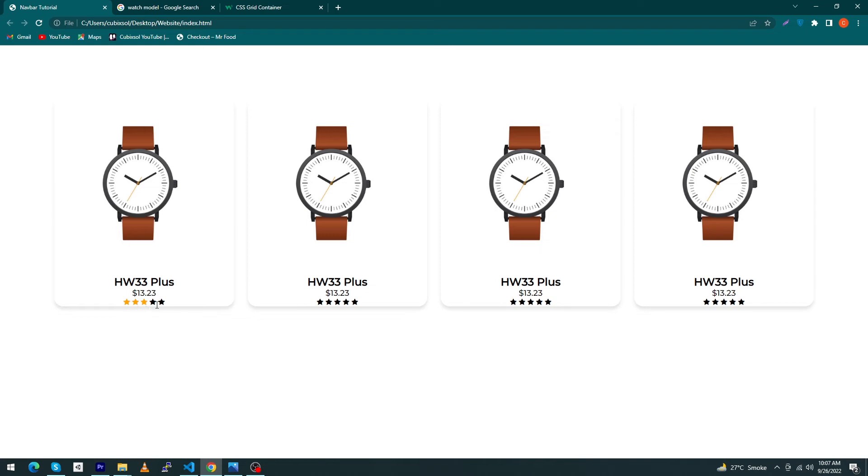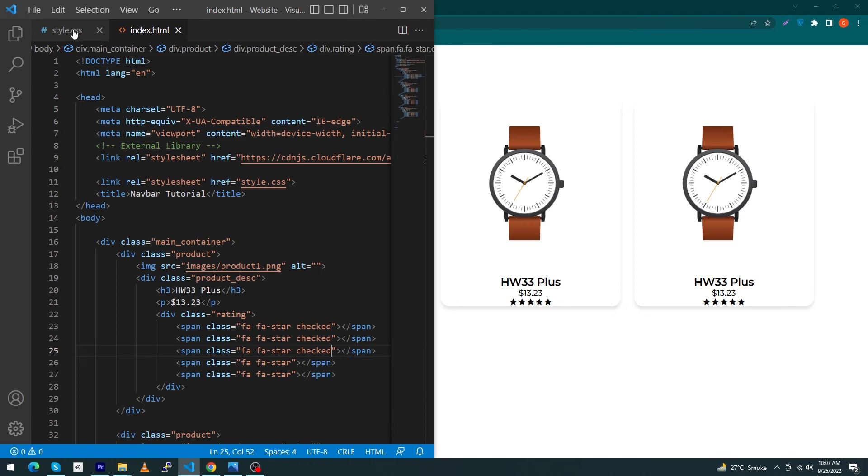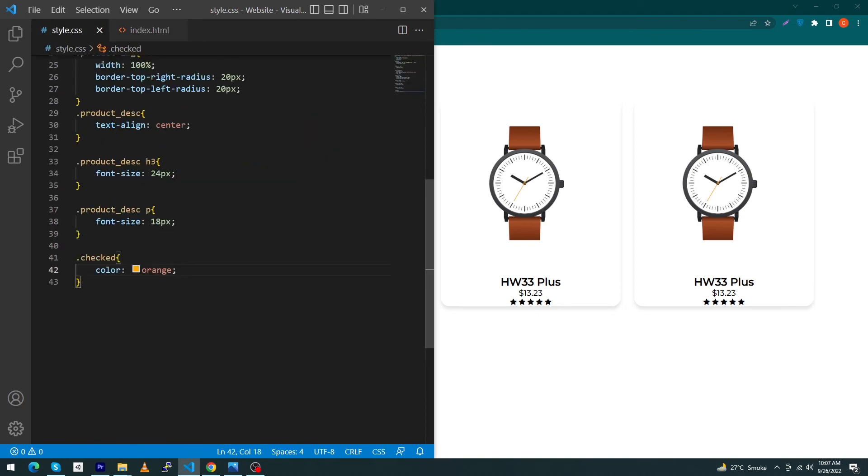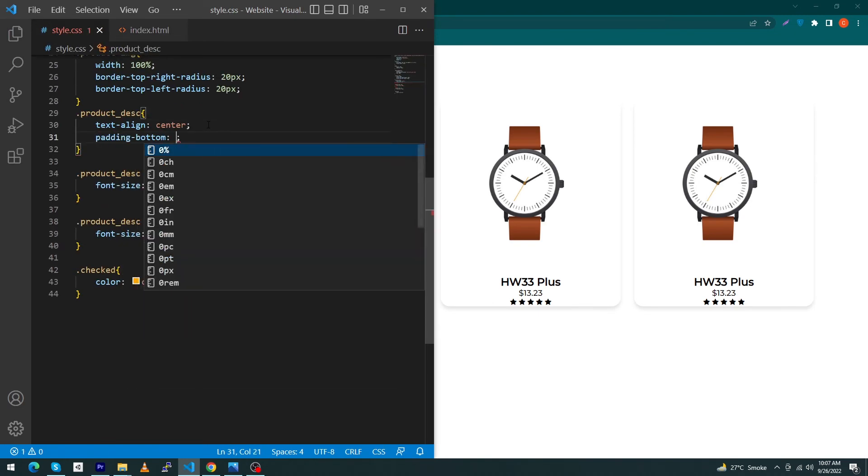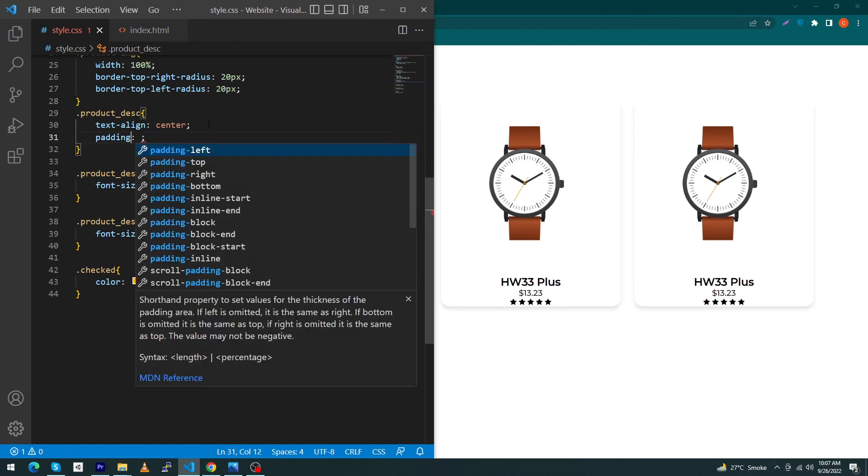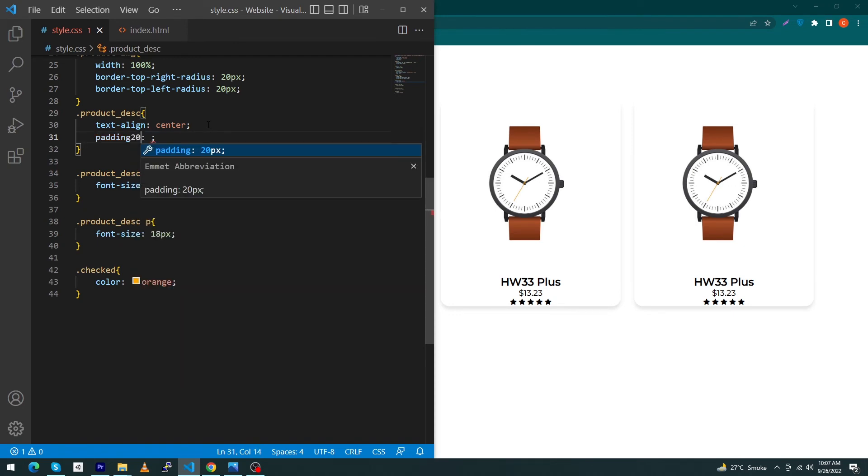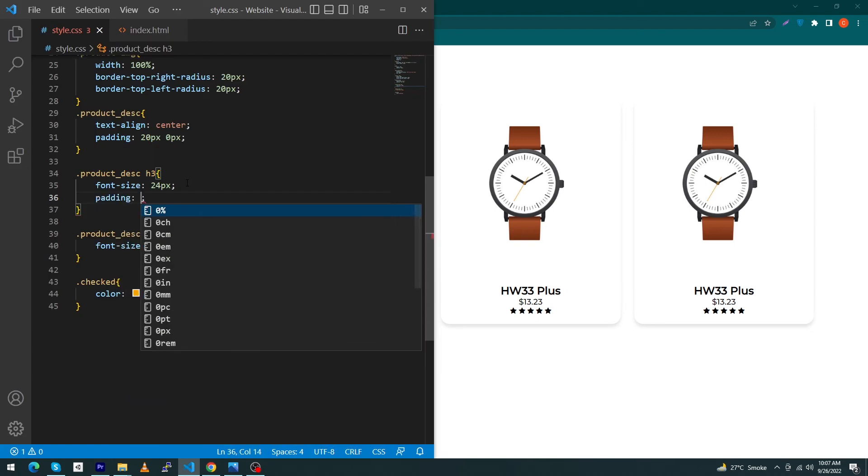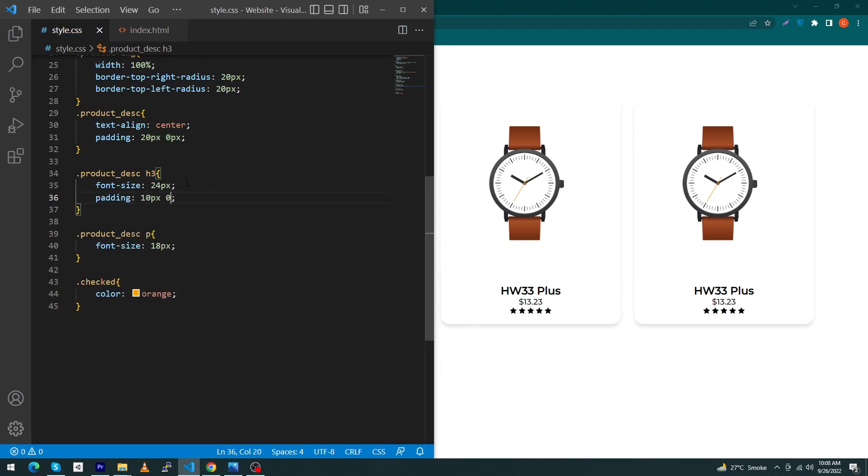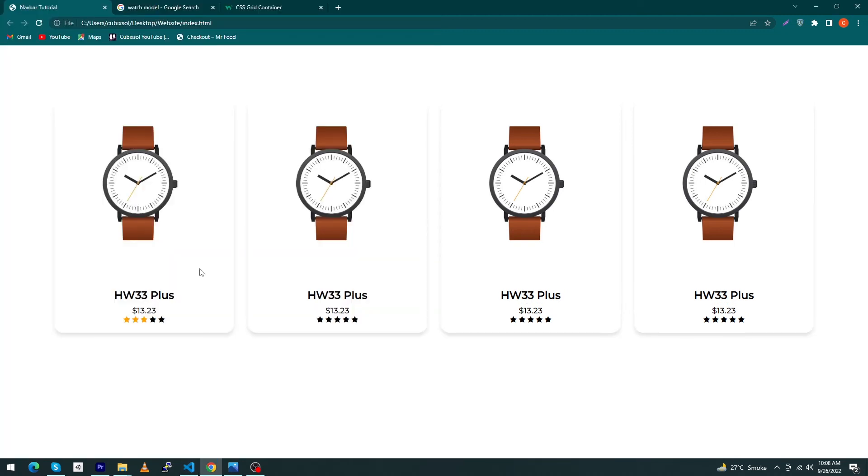You can see that by doing this, your first three stars will be orange and the second two stars will be black. Next, type here in the product-description class, give padding 20 pixel and 0 pixel. Yeah, it's looking fine. Give a padding to your heading 3 as well: 10 pixel and 0 pixel. That's it.